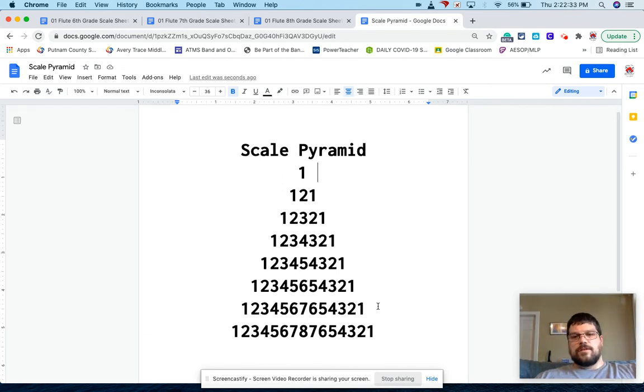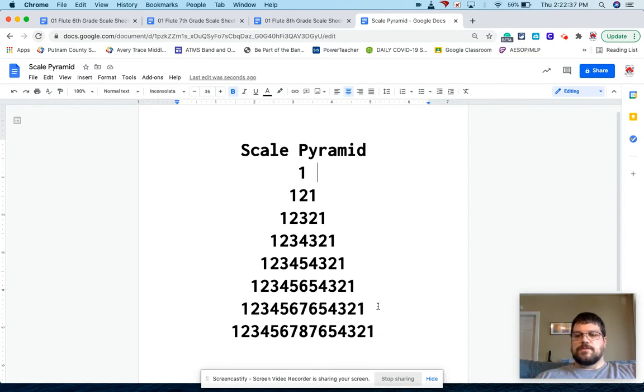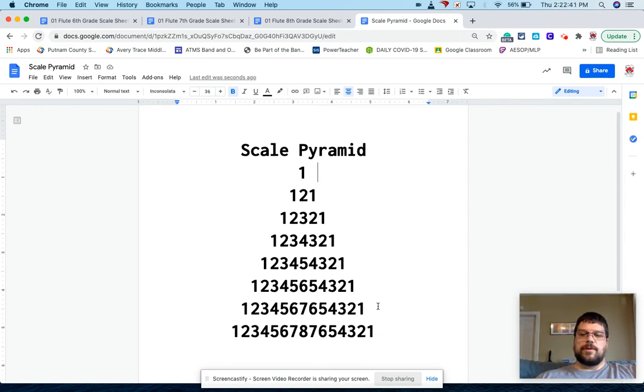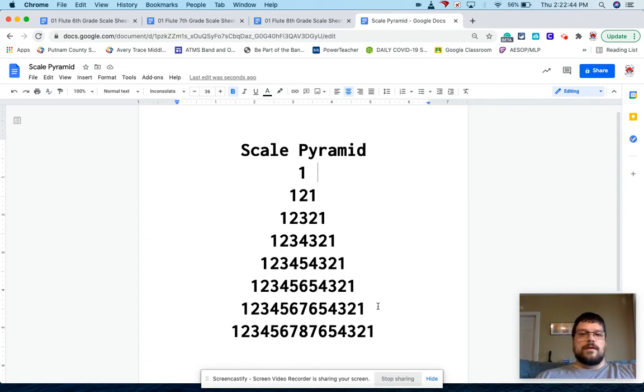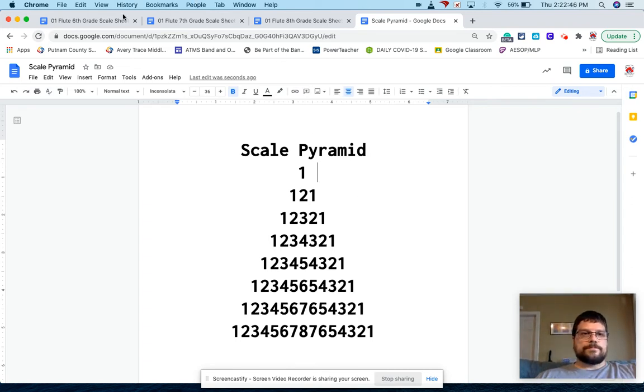And then you know, you can do scale pyramid and half notes, and then it just goes a little bit faster. They have to think a little bit faster or scale pyramid and quarter notes. Then they have to think even faster. So there's different variations you can do with that.